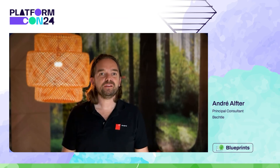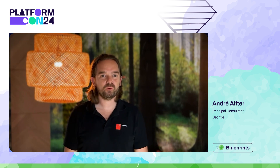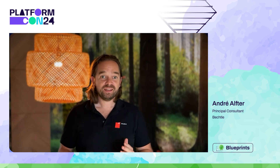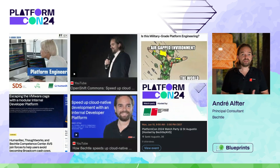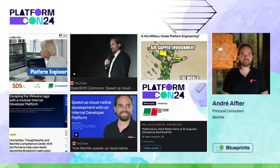Hey guys, I'm Andrej. Thank you very much for joining my session and I hope you had a great PlatformCon24. Some of you might already know me from other public appearances, and most of the time I speak about internal developer platforms — which is of course what I'll also do today.